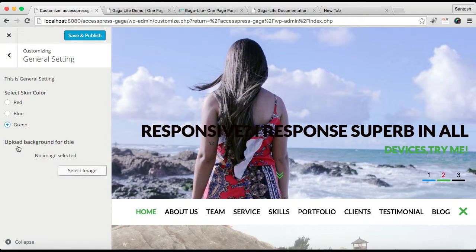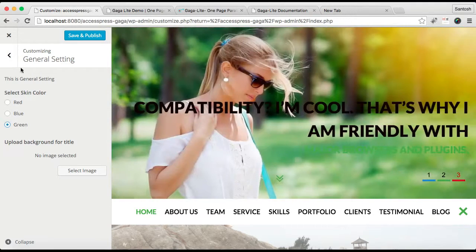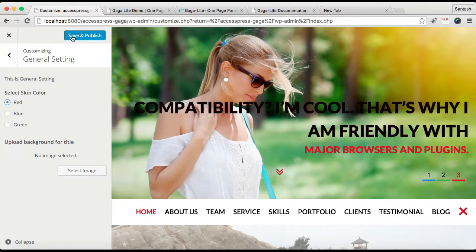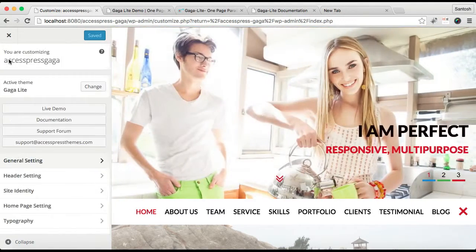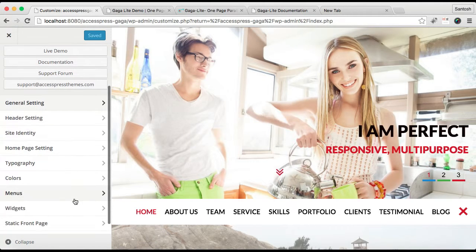From here you can also upload a background image. Let me keep it red and save it.